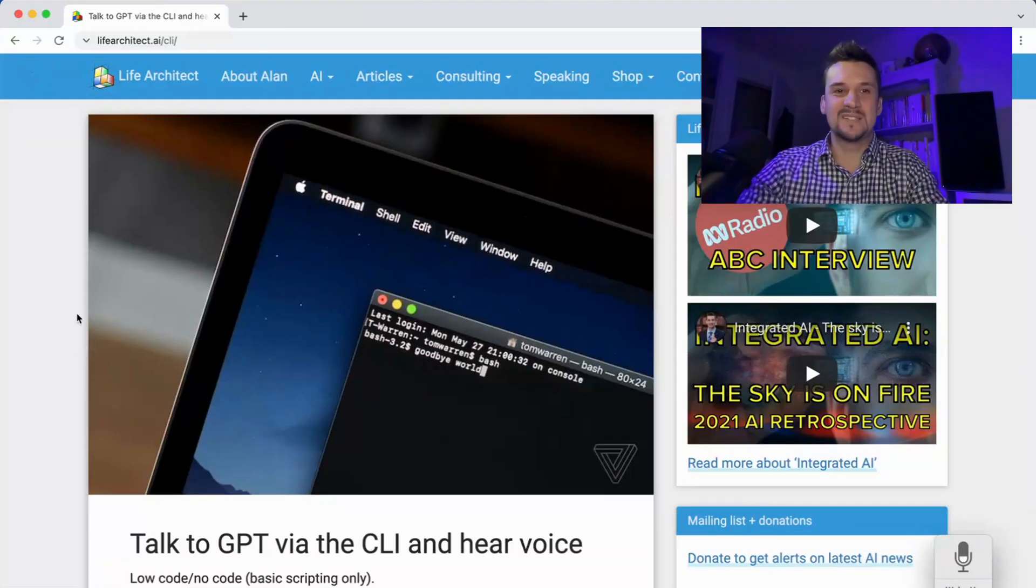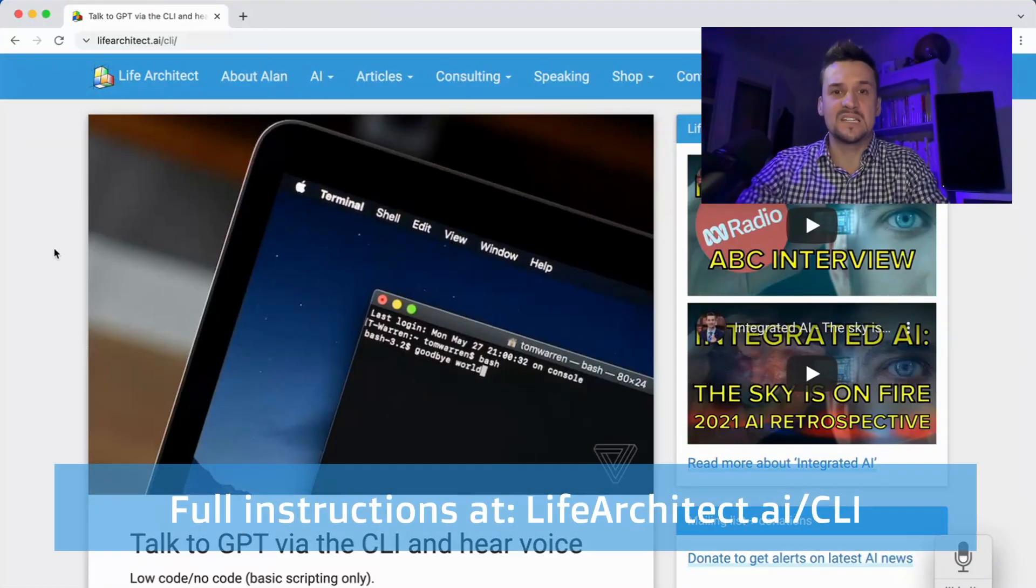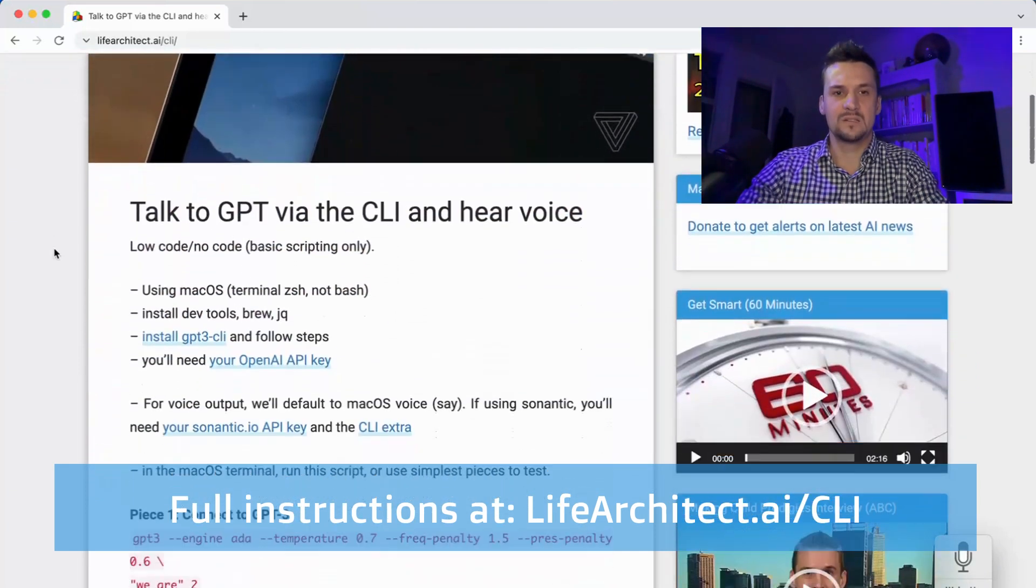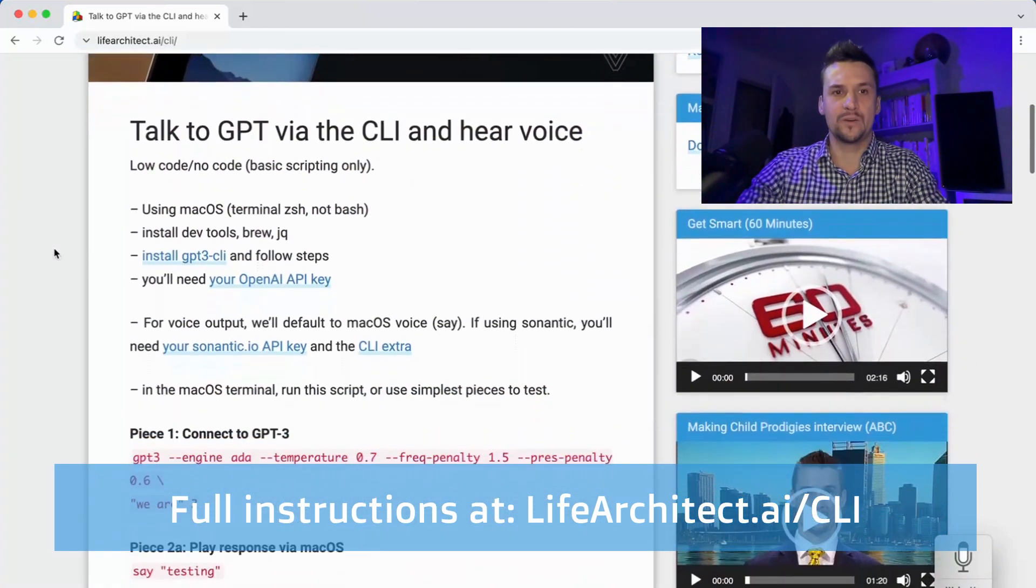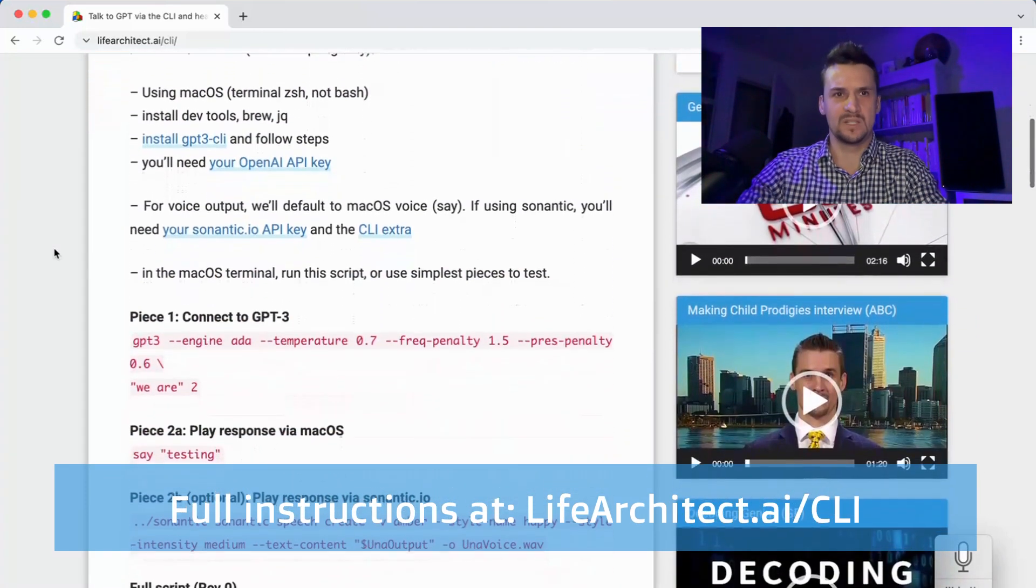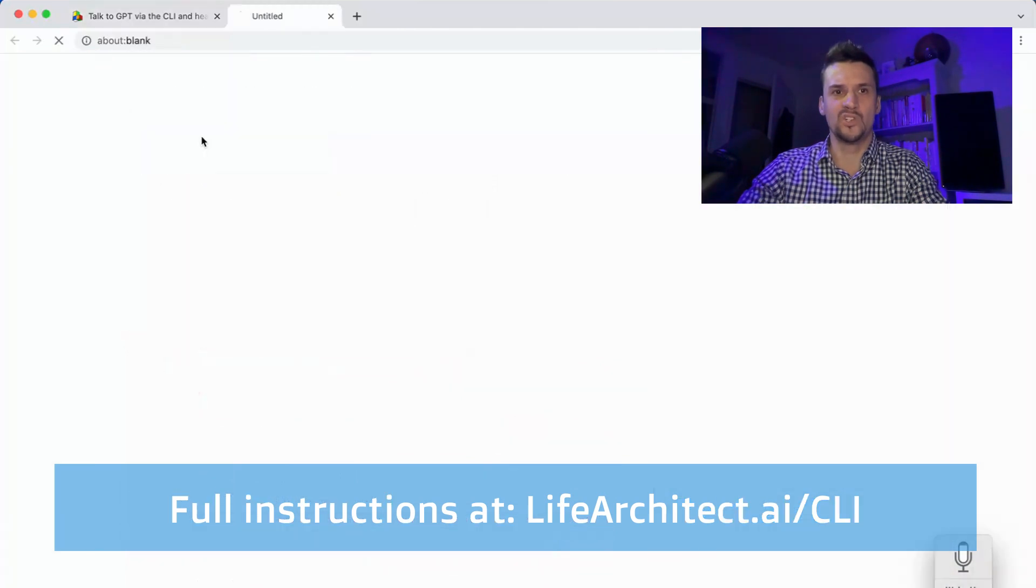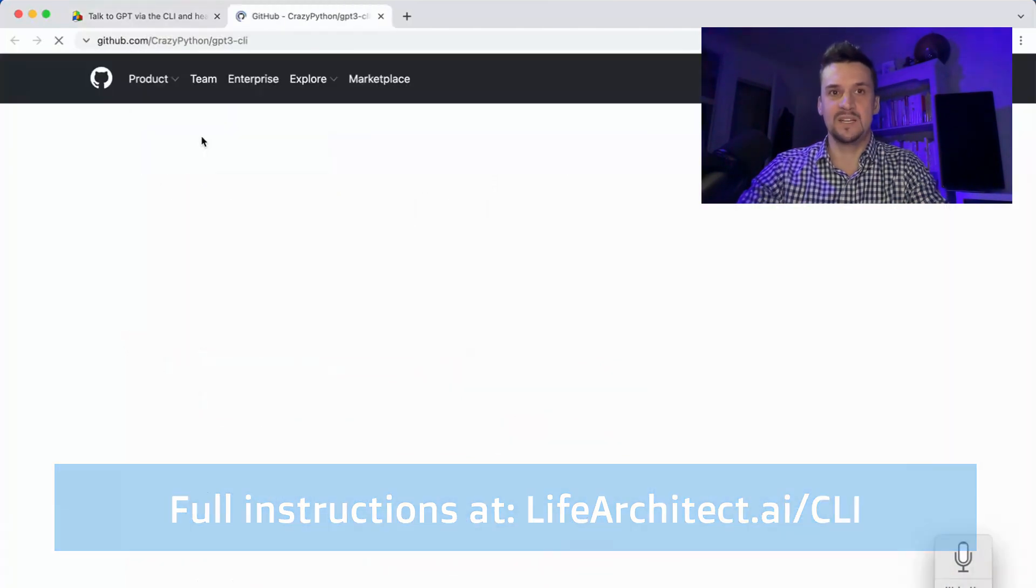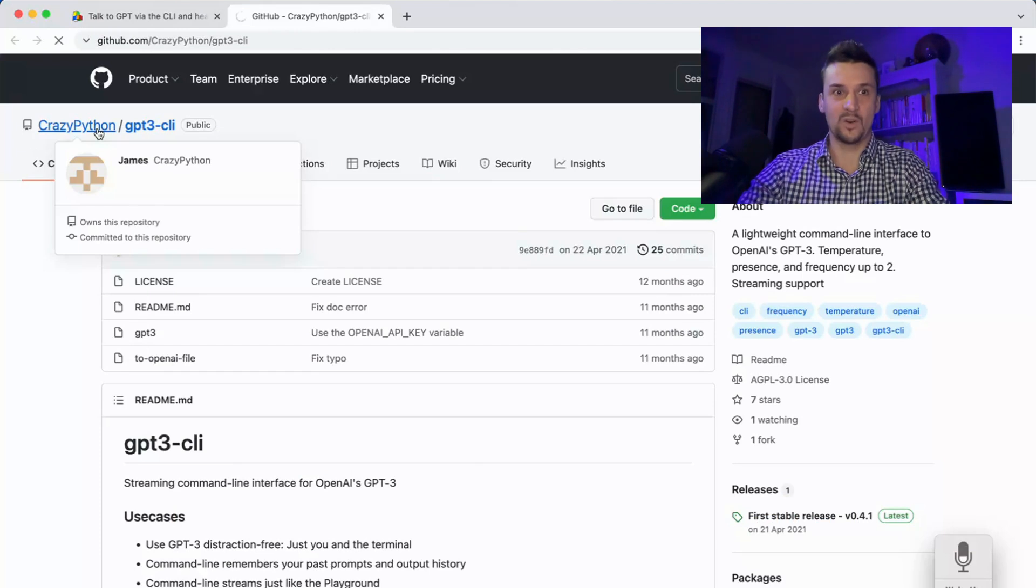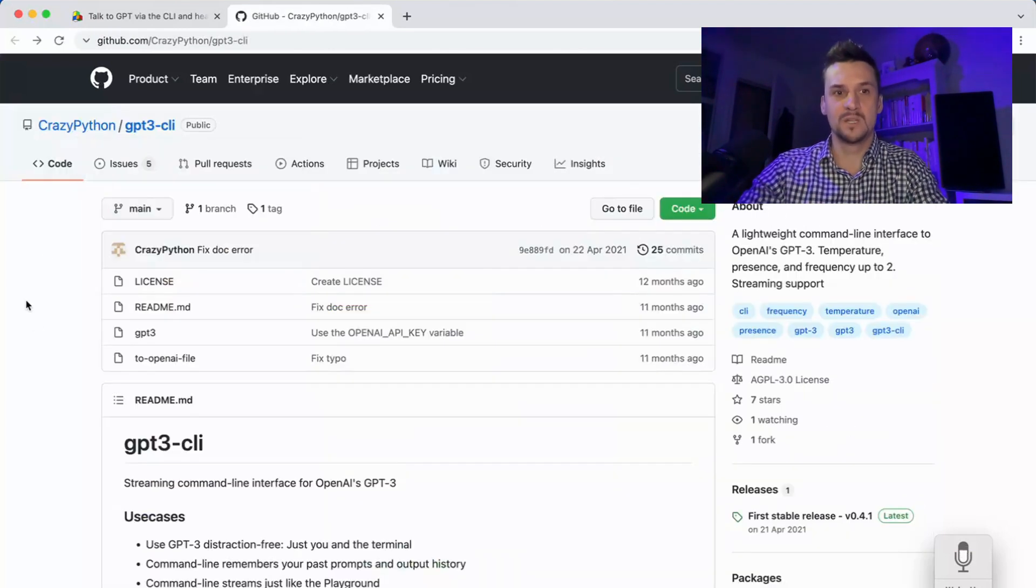Looking for the instructions, lifearchitect.ai/cli. This will take you all the way through it. We're leveraging this amazing install GPT-3 CLI here by Crazy Python, better known as James.